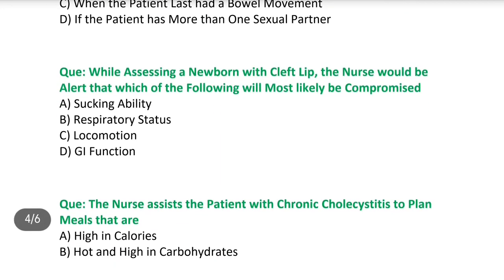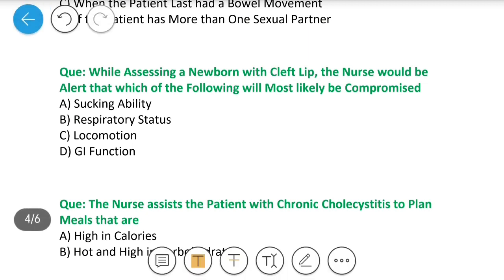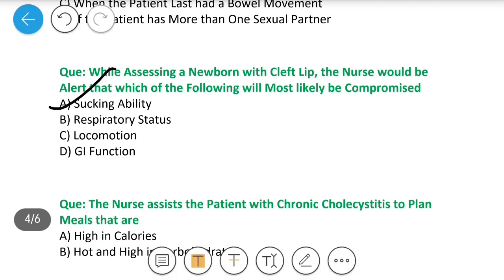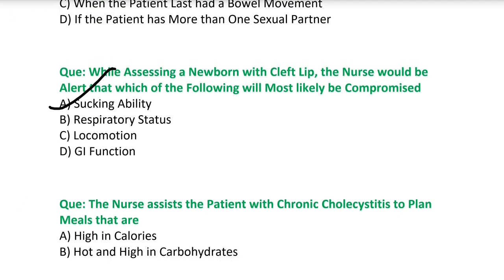Next question: While assessing a newborn with cleft lip, the nurse would be alert that which of the following will most likely be compromised? Options: A) sucking ability, B) respiratory status, C) locomotion, D) GI function. Answer is sucking ability — क्योंकि cleft lip facial structure को बराबर sucking ability बनाने नहीं देता; palate में cut होने की वजह से बच्चा suck नहीं कर पाता.